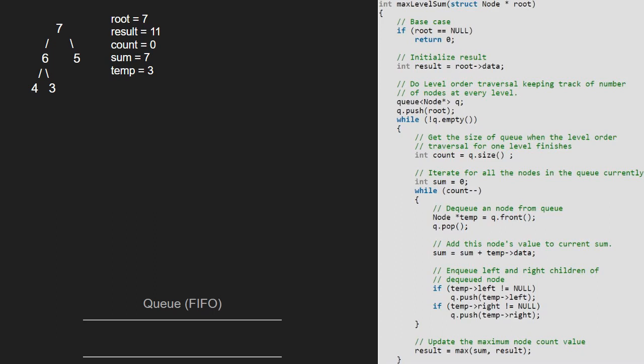Now, as result is not greater than sum, result is not updated and as the queue becomes empty, we break out of the outer while loop as well and we have the final result which is 11. With this, we come to an end of this tutorial. For any doubts or suggestions, please leave them in the comment section below. Thank you for watching.